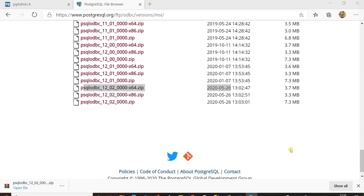Since I have already installed this file, I am skipping the installation procedure. If you face any difficulties while installing the ODBC drivers, please do comment below.